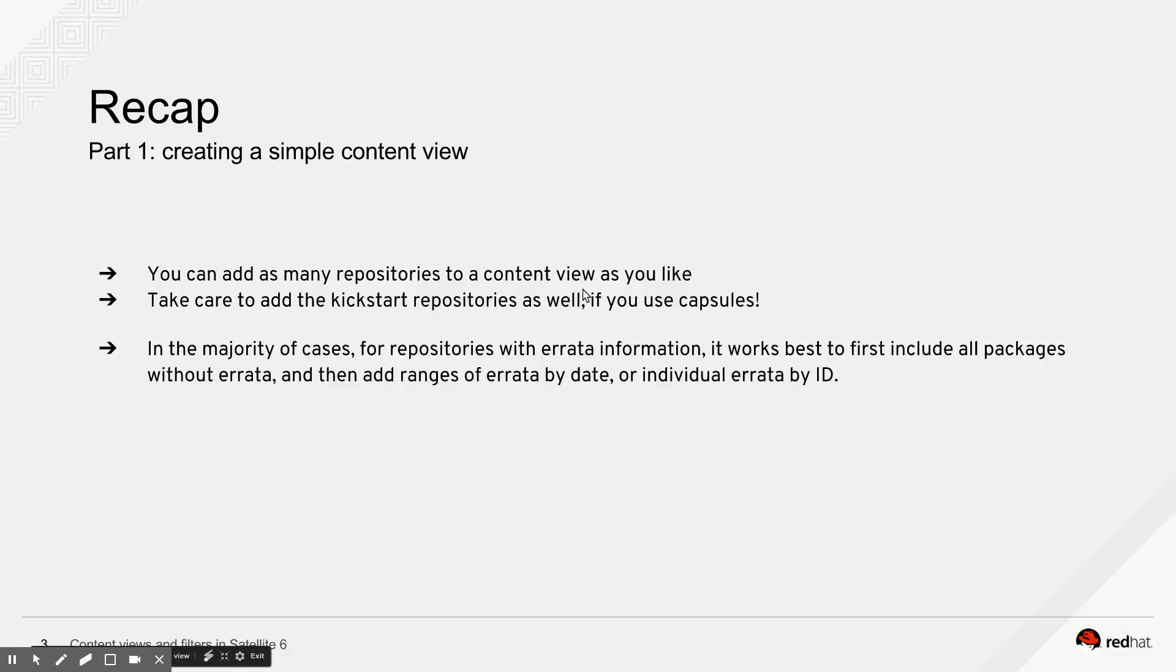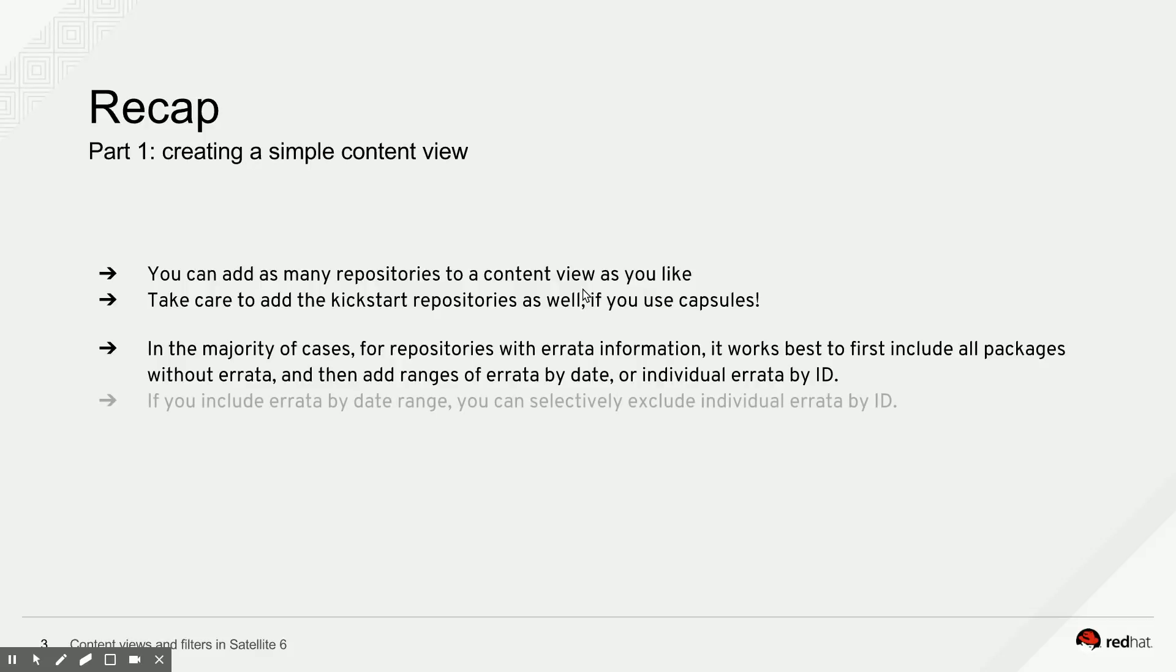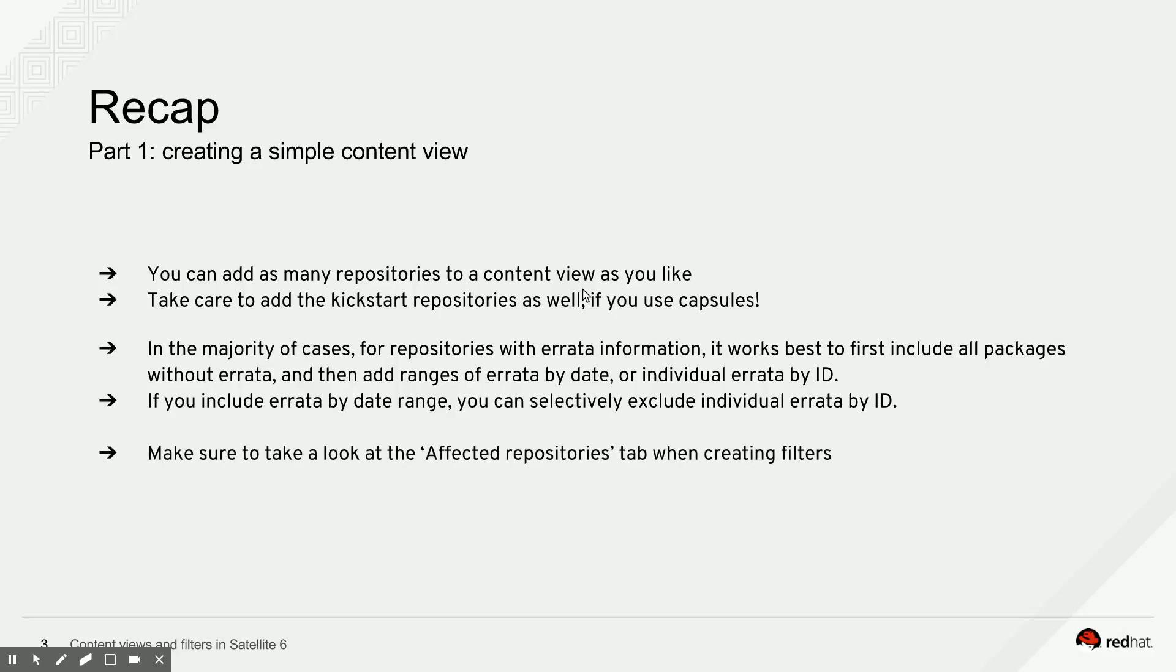We will look into this in a little bit more detail in a later episode. We'll look into advanced content filtering, but just keep in mind for now that for the vast majority of cases, especially repositories with errata information, just include all packages without errata first and then start adding them by date range or by errata ID. Try to combine as few types of rules as you can. Don't try and mix include and exclude rules or errata rules and package rules if you don't have to, because it will make things more complicated. The simplest solution is often the best one. So just use the include filters as much as you can. If you are using include filters by date range, you can then selectively exclude individual errata by ID if you need to. We'll show that in a later episode of this series of screencasts.